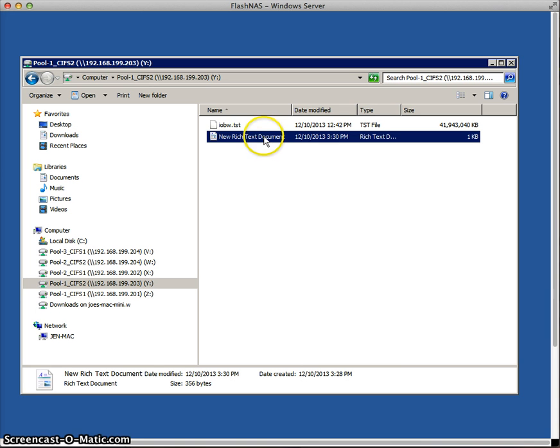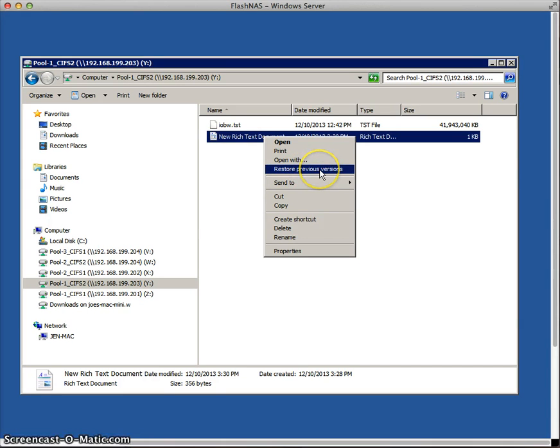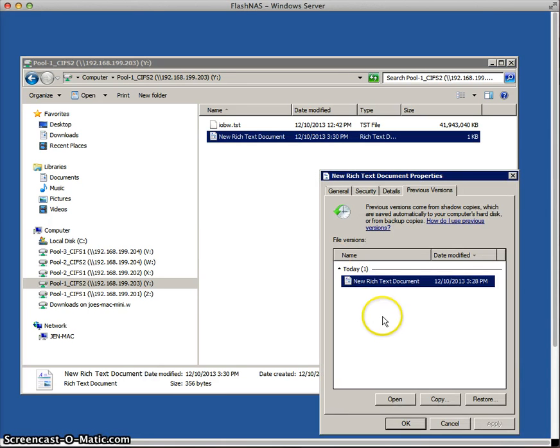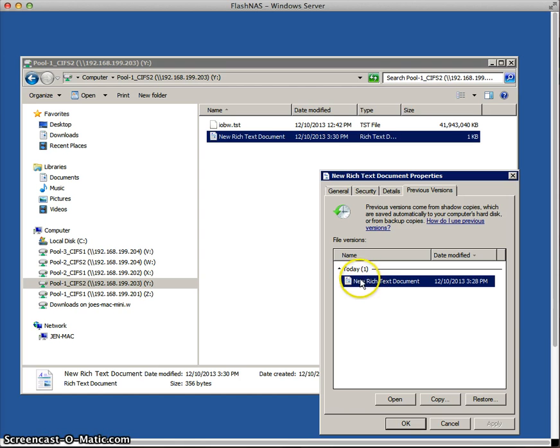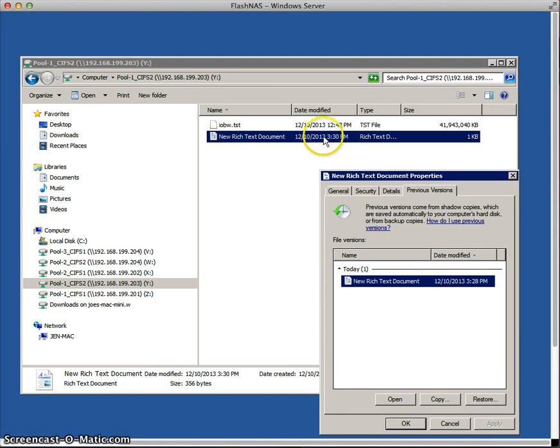So now if we right-click on the file, you'll see that there's an option here that says Restore Previous Versions. So if I click on that, notice that there's an option here which says under File Versions Today and Rich Text Document. And notice the timestamp, 3:28 p.m. Whereas up here, it's 3:30 p.m.